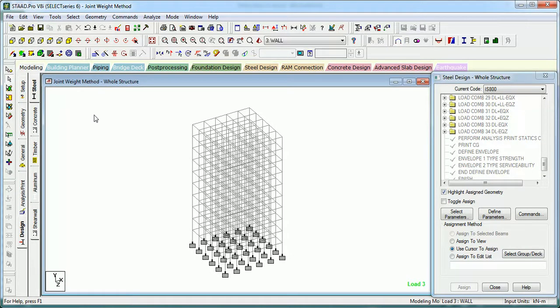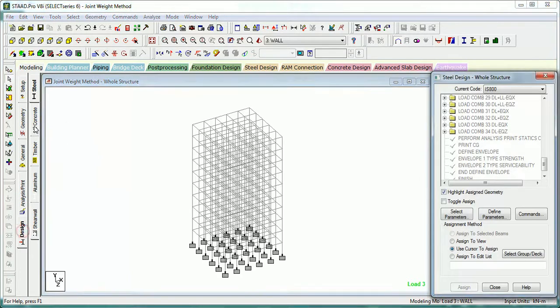Hi there, welcome to Something of Everything. In this video we will learn about giving design parameters for concrete design. For that, you have to select Design and go to Concrete. It will give you a window in which you have to define the code and give the parameters.